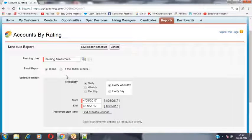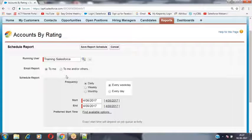When User 2 logs into the application using their credentials and clicks on the Account tab, it will display only the records that User 2 has created. Whatever records they have created, by default those people are the owners and they have full control to access their records.